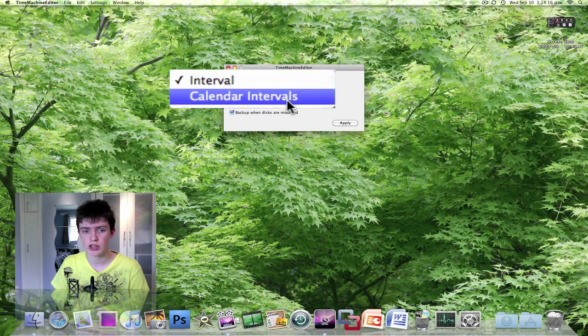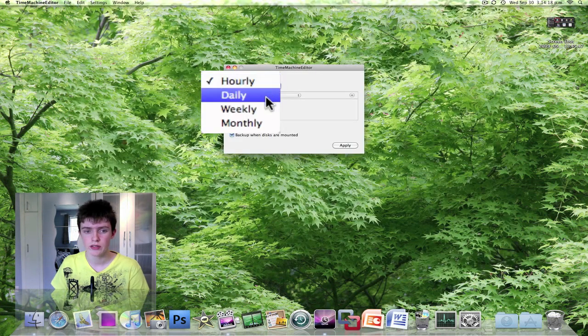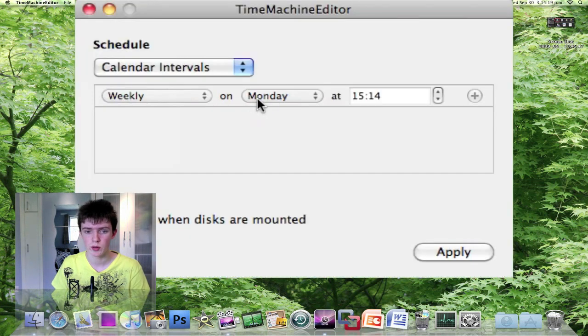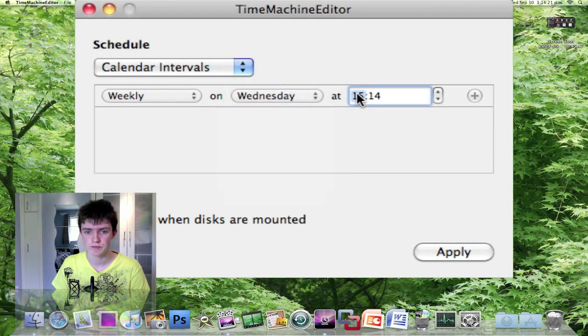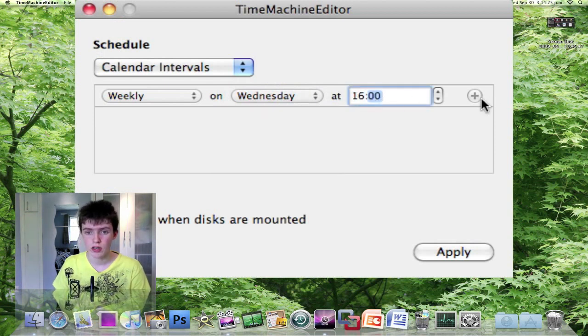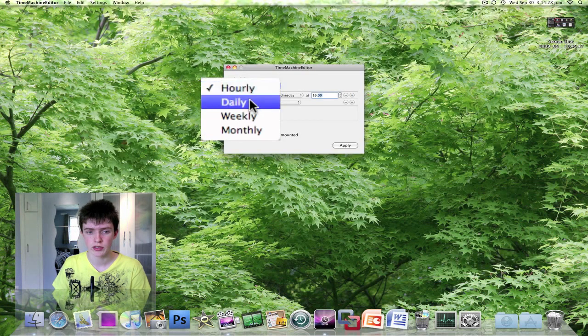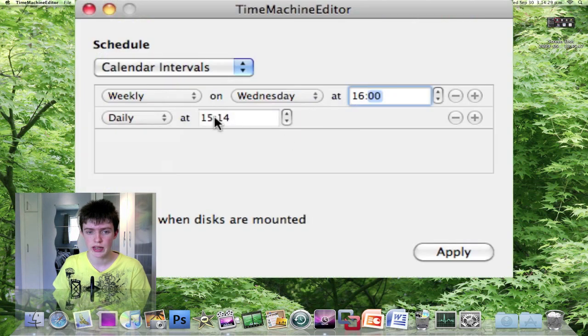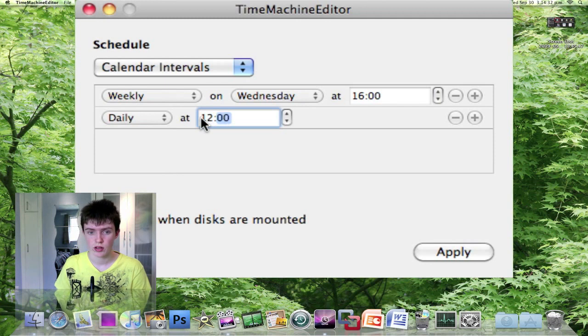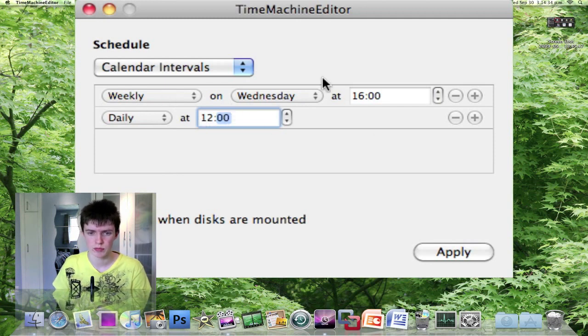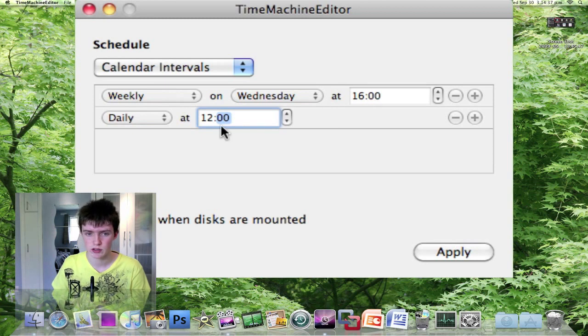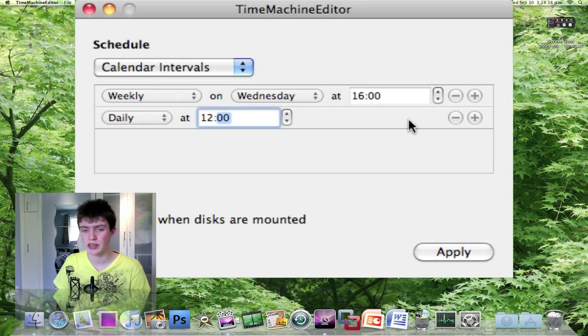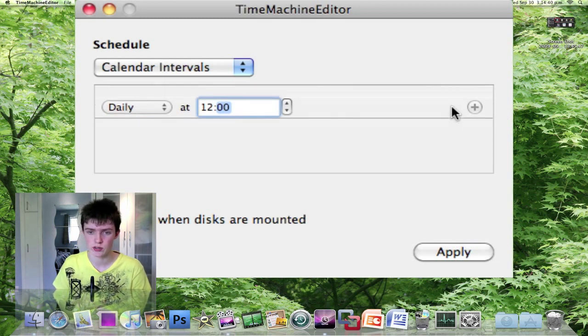You can also change it to calendar intervals as well here. So if I want to change it to maybe weekly on Wednesday at 4 o'clock in the afternoon, I might want to add another schedule here, daily at 12. So if I want to back up twice in one day, you get what I mean. You can actually change different calendar intervals here as well.